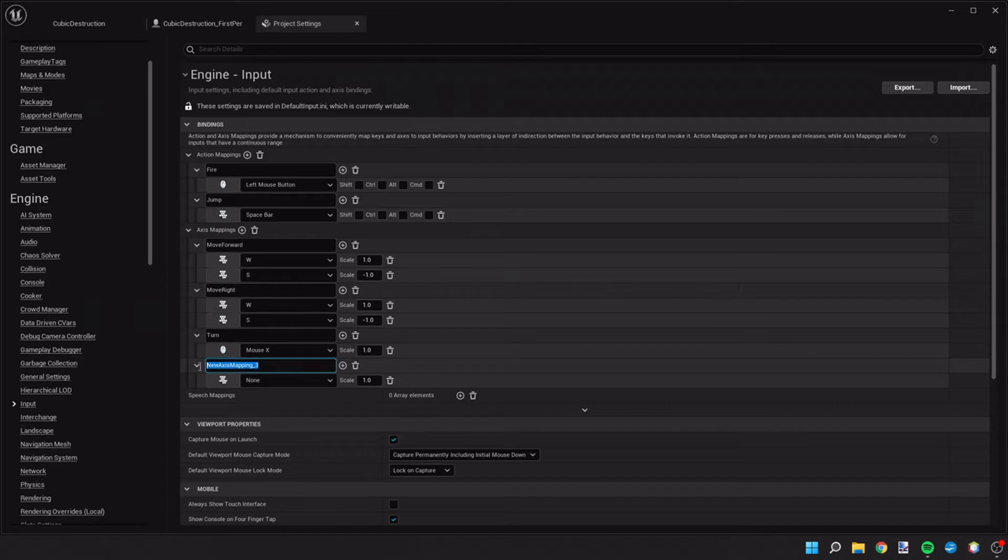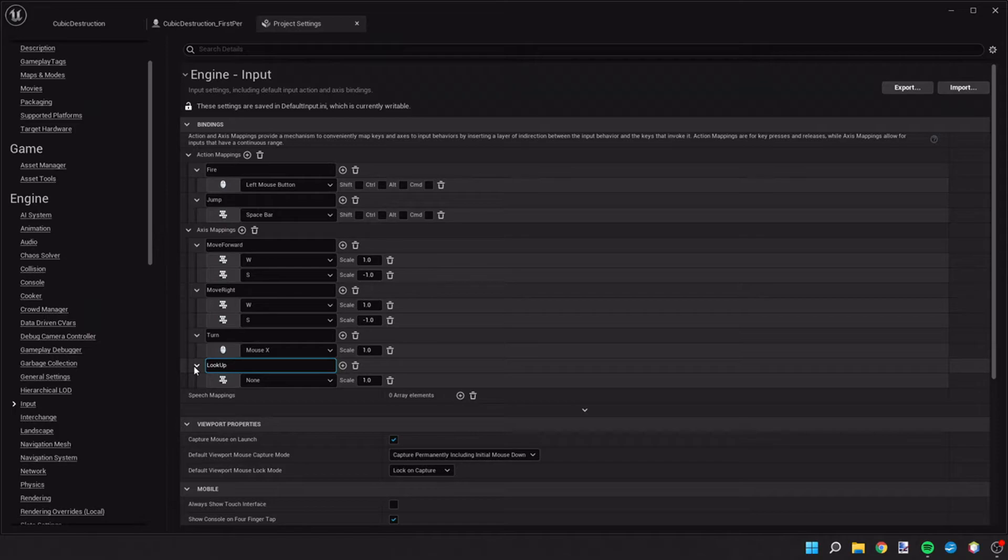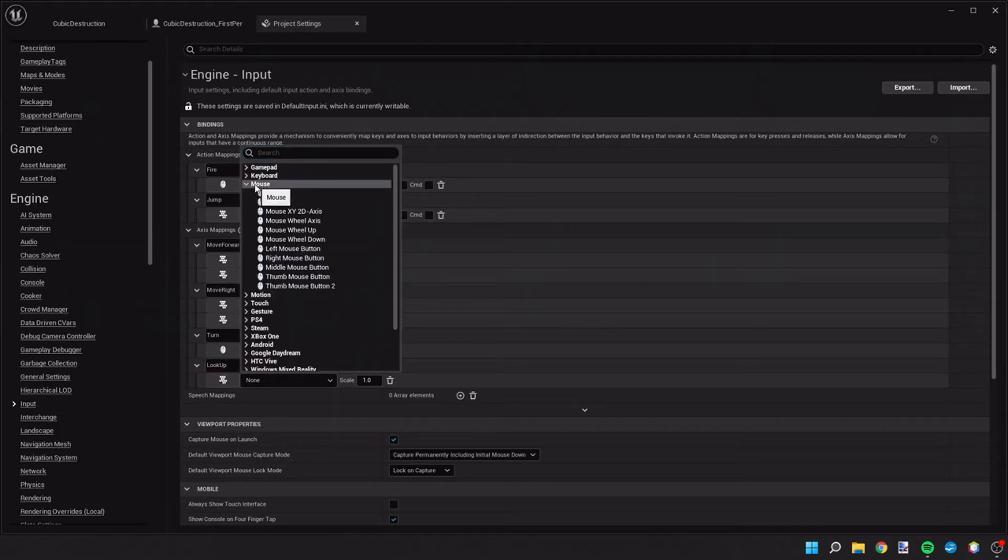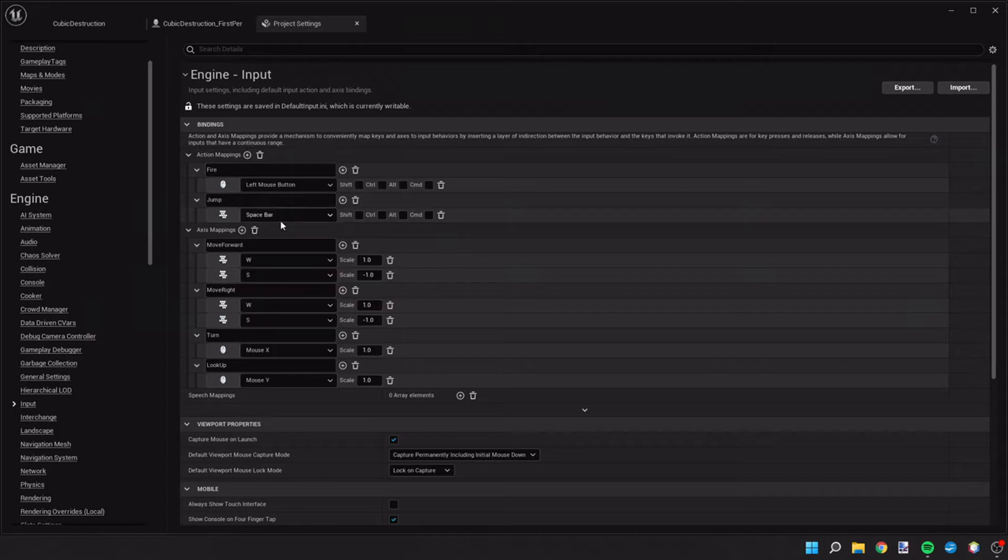If you're starting a game completely from scratch without using the voxel plugin, you can define these as you wish. So let's continue on and do the look up. And this is going to be our mouse Y axis.